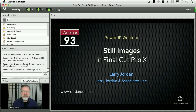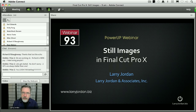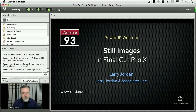Hi, my name is Larry Jordan and welcome to this Power Up webinar, taking a look at using still images inside Final Cut Pro X. If there's one area that causes confusion, it's how to work with still images, and that's what I want to talk about today.